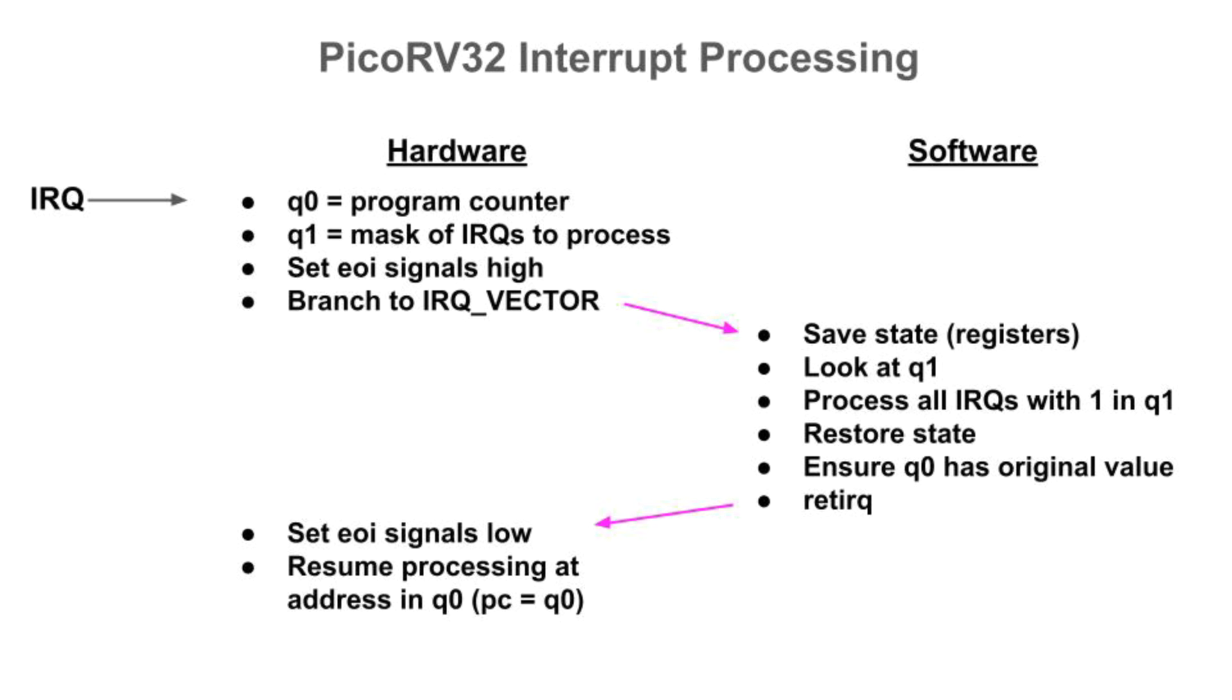When done, that C function returns. Software then restores the register states from memory, including ensuring that Q0 still contains the address at which processing must resume. Next, software does a RETIRQ instruction and hardware takes over again. Hardware then sets the EOI signals low, indicating that software is done processing the interrupts, and it resumes instruction fetching at the address in Q0.